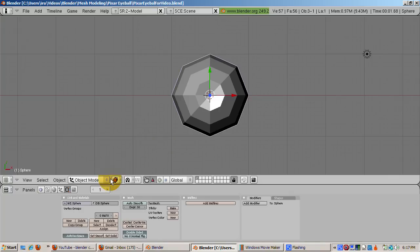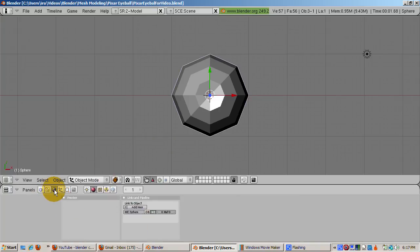Let's tweak the eyeball material. Select the eyeball. Press tab to go into object mode. Click the shading buttons, F5. Select the material.